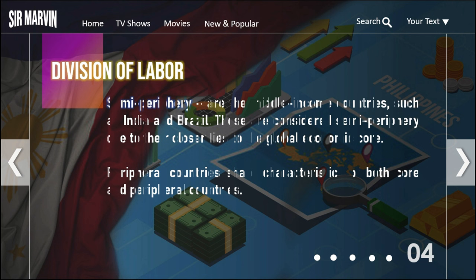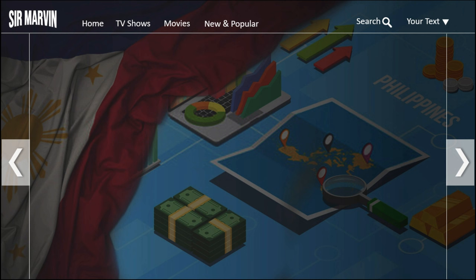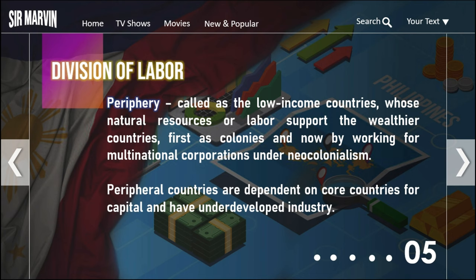The semi-periphery consists of middle-income countries such as India and Brazil. These are considered semi-periphery due to their closer ties to the global economic core. Semi-peripheral countries share characteristics of both core and peripheral countries — they are at an average level, sitting in the middle between the two extremes.